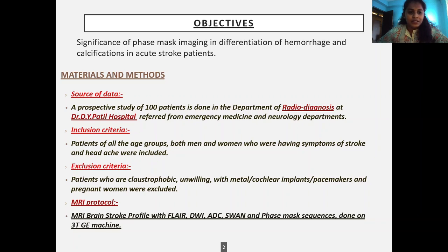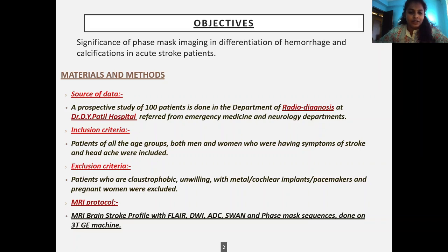Materials and methods: the source of data is from a prospective study of 100 patients referred from emergency medicine and neurology departments. Inclusion criteria: patients of all age groups, both men and women, who were having symptoms of stroke and headache were included.